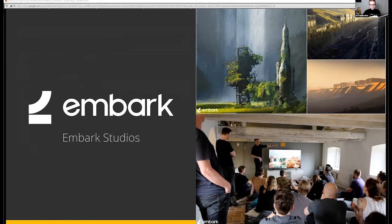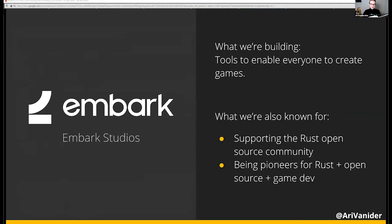Our long-term mission is to blur the line between playing and making. To do that, we're building tools that enable everyone to create games, but we haven't released any of that yet. What we are known for right now is our support of the Rust programming language and its open source community, and for being pioneers for Rust, open source, and game dev.